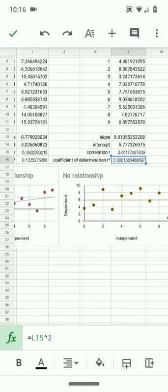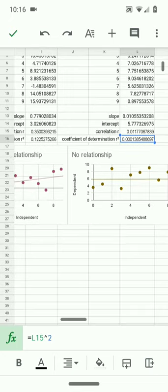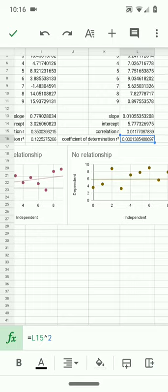So the r squared cannot tell us that we've chosen the most appropriate model. It cannot tell us if we've missed some variables. There's a number of things it can't tell us, but it can tell us for a simple linear relationship, and that's what we're using in this course, some sense of the goodness of fit, and how much of the variation in the x variable explains the y. The independent explains the dependent. There'll be a link below to another explanation in the textbook.